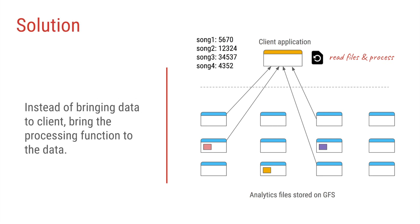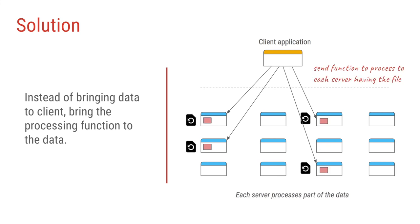So one solution to get around these problems is instead of doing all that processing within the client application, why not send that processing code, that processing function which is counting all the songs, and pass it along to the servers which are storing the files.